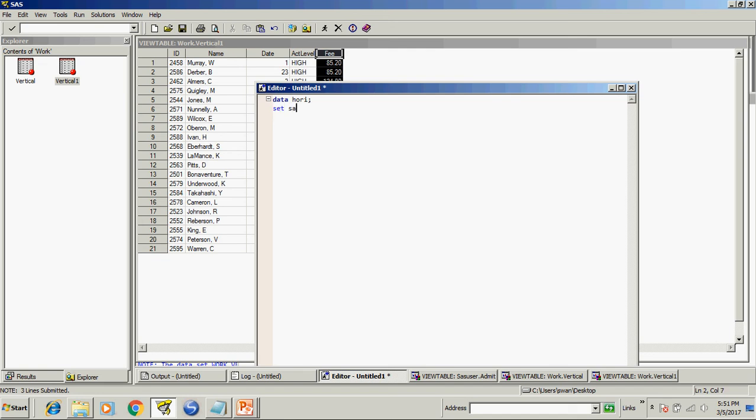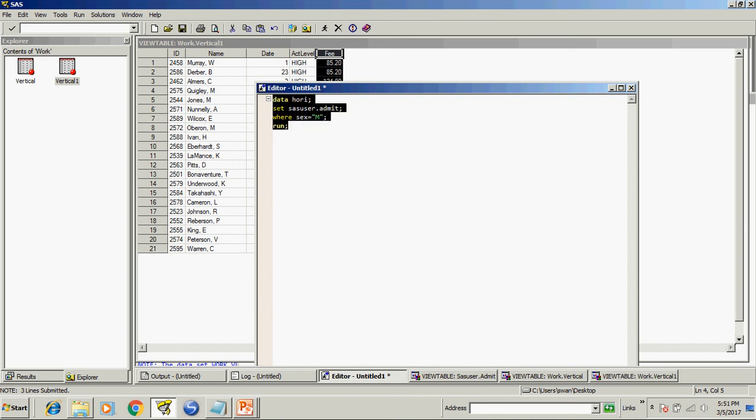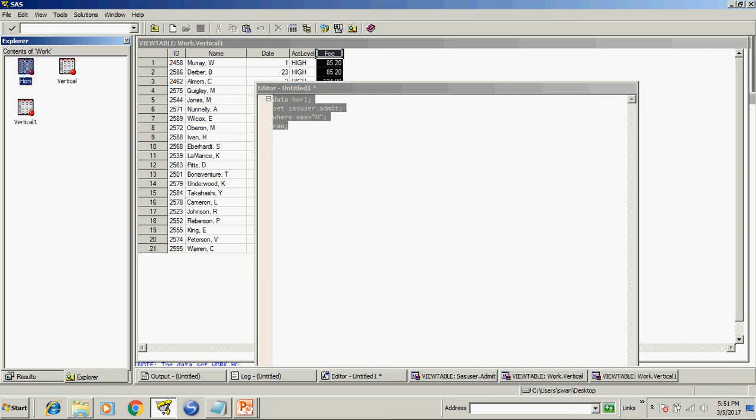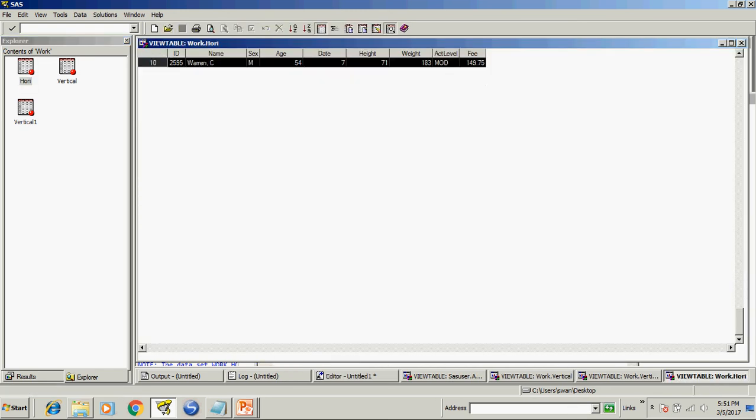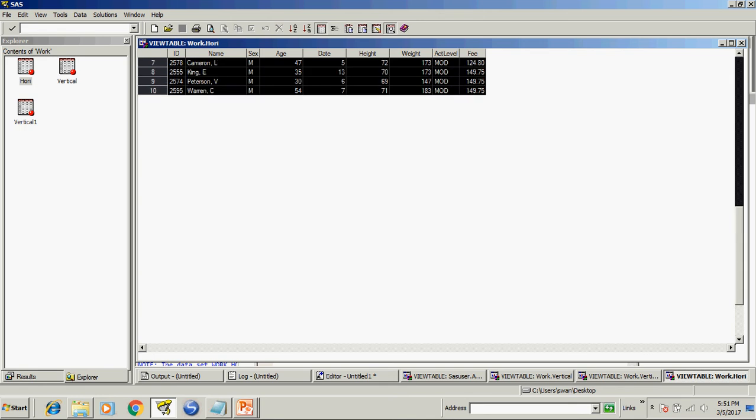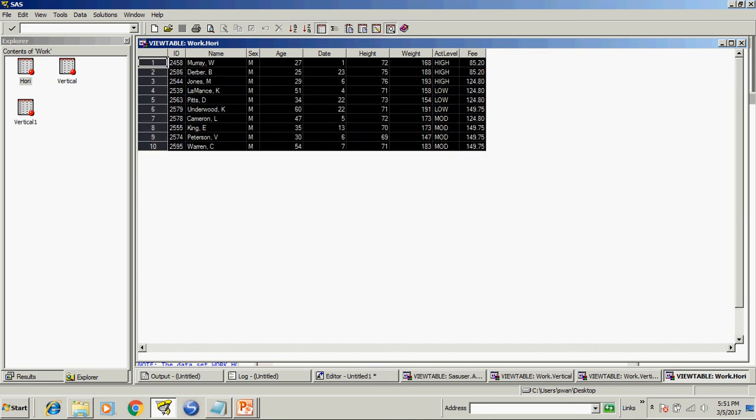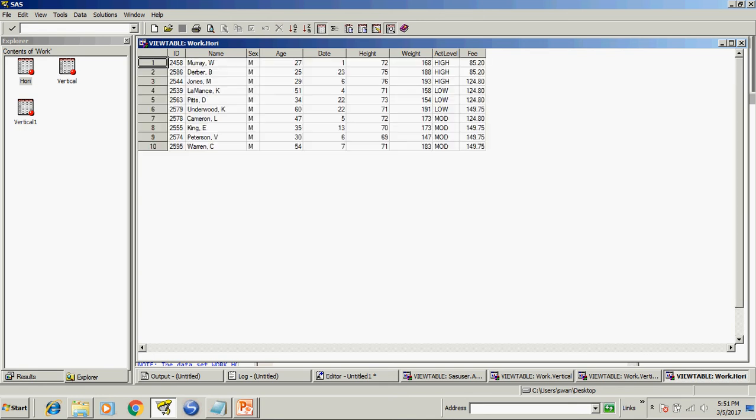For doing this job I will write a code set sas user dot admit where sex equal to m and run as simple as it. We will run this program.